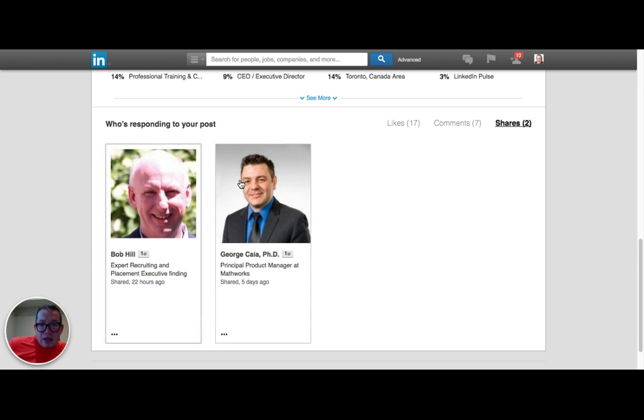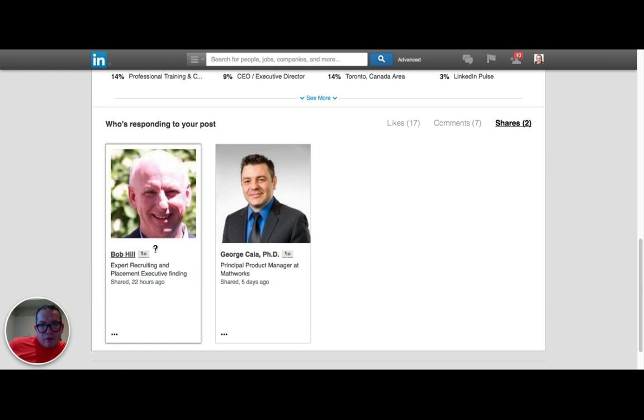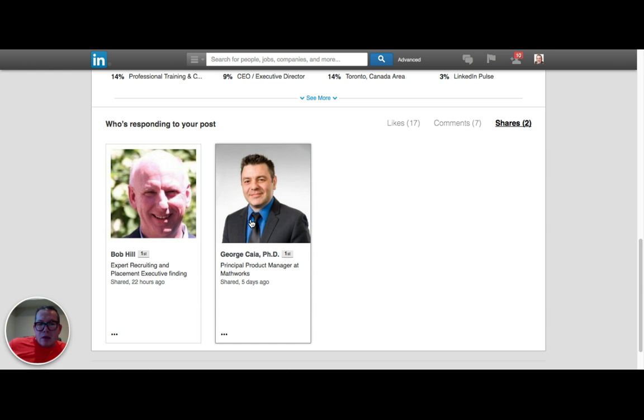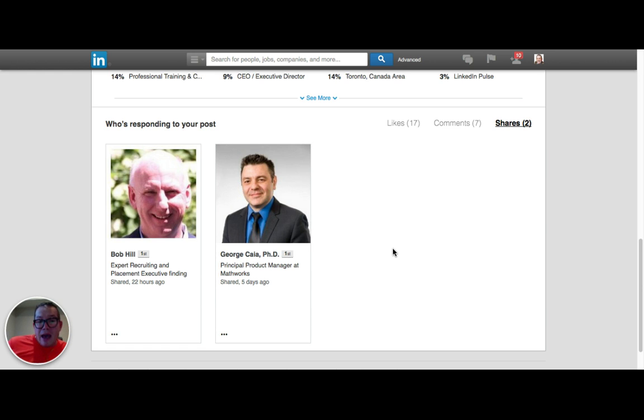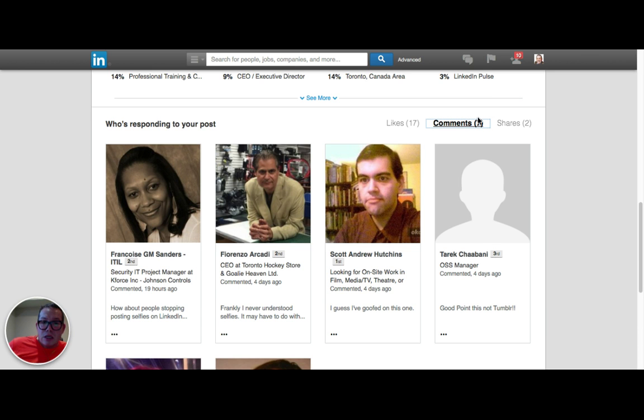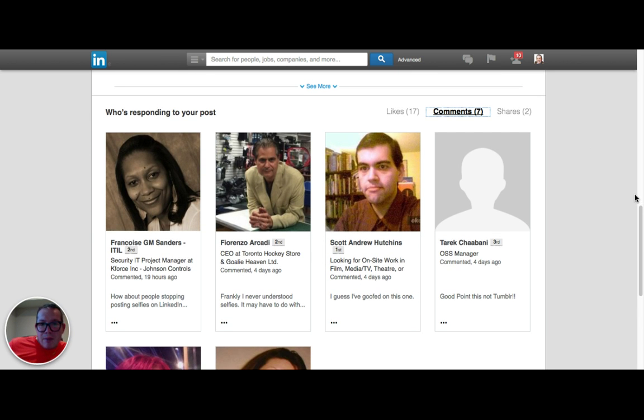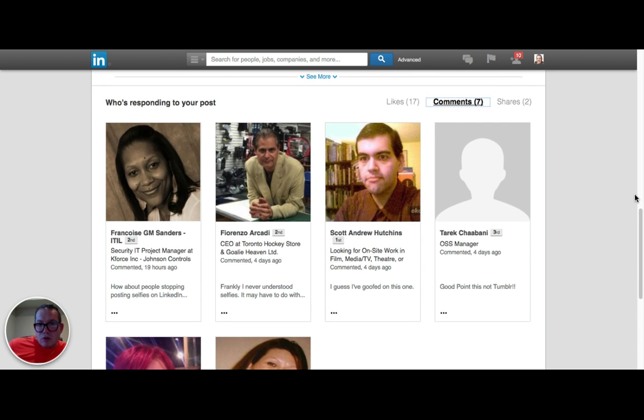We can't always see who viewed that, but we can see who responded. So right here we've got Bob Hill and we've got George Shia, both our first-degree connections, so that means they're already connected to me on LinkedIn. Hopefully I've already prospected for business with them.